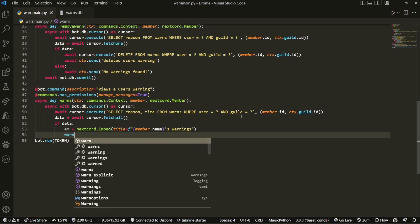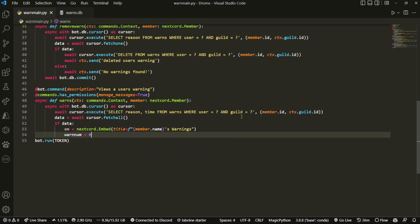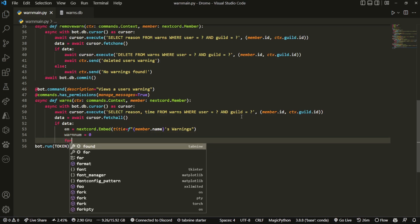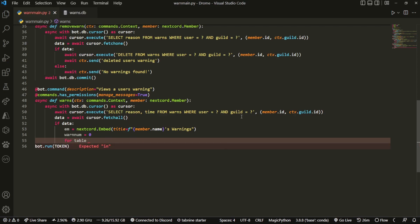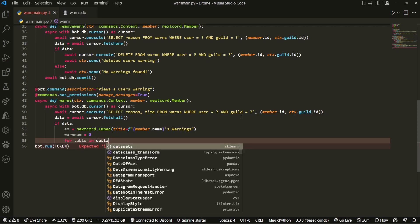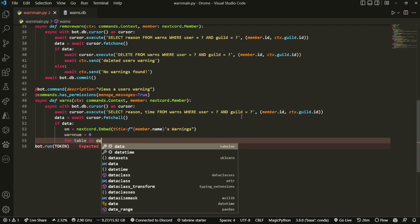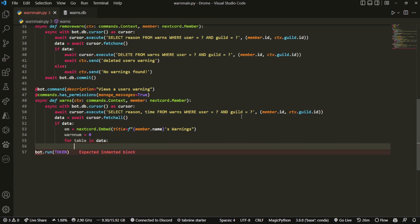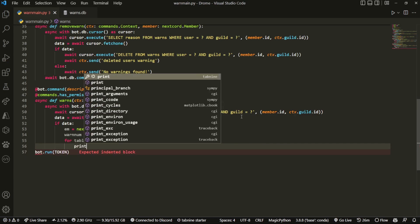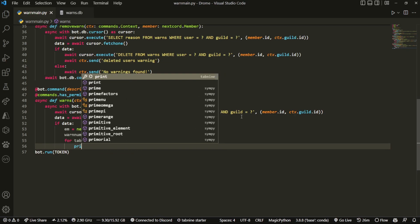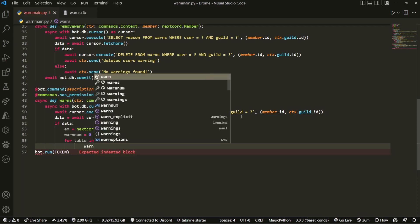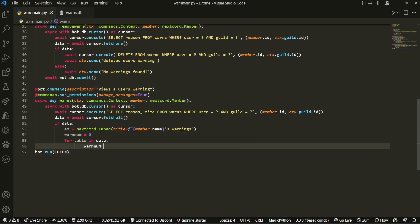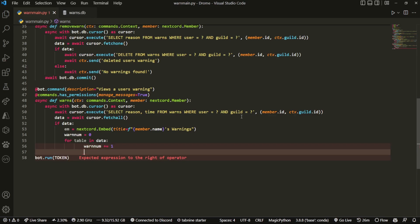Then we can also do warn_num = 0, and this is just to count all the warnings. Then I'm gonna for loop through every single one by doing for tuple in data. Over here what I'm gonna do is... I don't need to print anything actually. warn_num += 1, which will just add one to the tally.